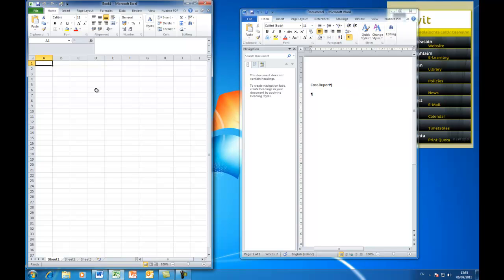Now, be aware, both of these applications are using up some of the resources of the computer. So if you have an old computer, it might go quite slow if you're working on two things at the one time. We've seen the minimize button and the maximize and restore button.